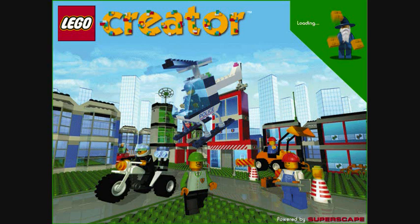This shows that the minifigure can drive Lego models when you play the Lego world. This shows that the minifigure can fly Lego models when you play the Lego world. This shows that the vehicle will move around the Lego world following a figure of 8 path. This shows that the vehicle will move around the Lego world in a circle. This takes you back to the main minifigure screen.